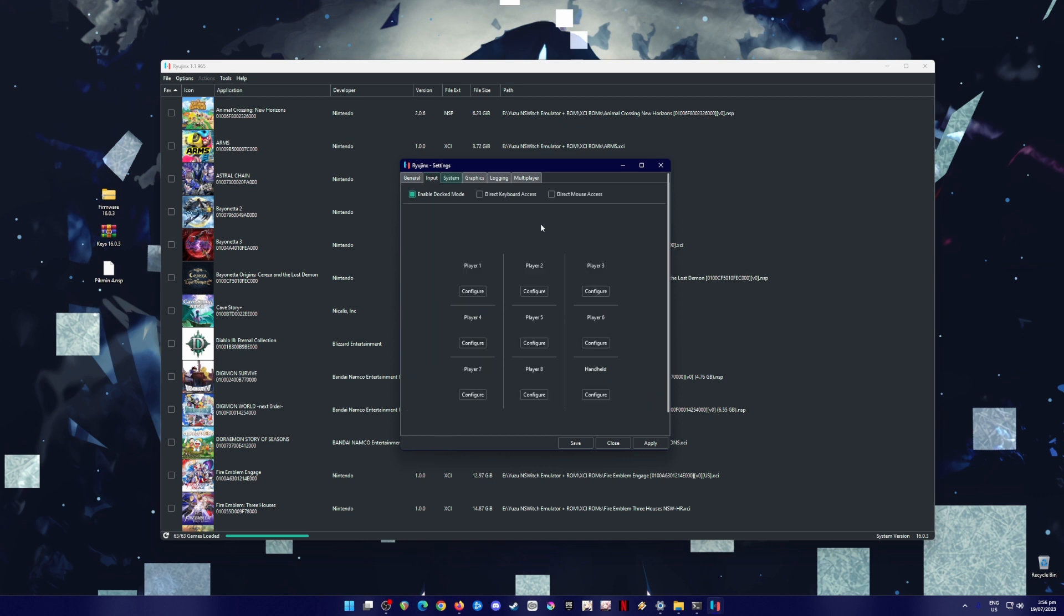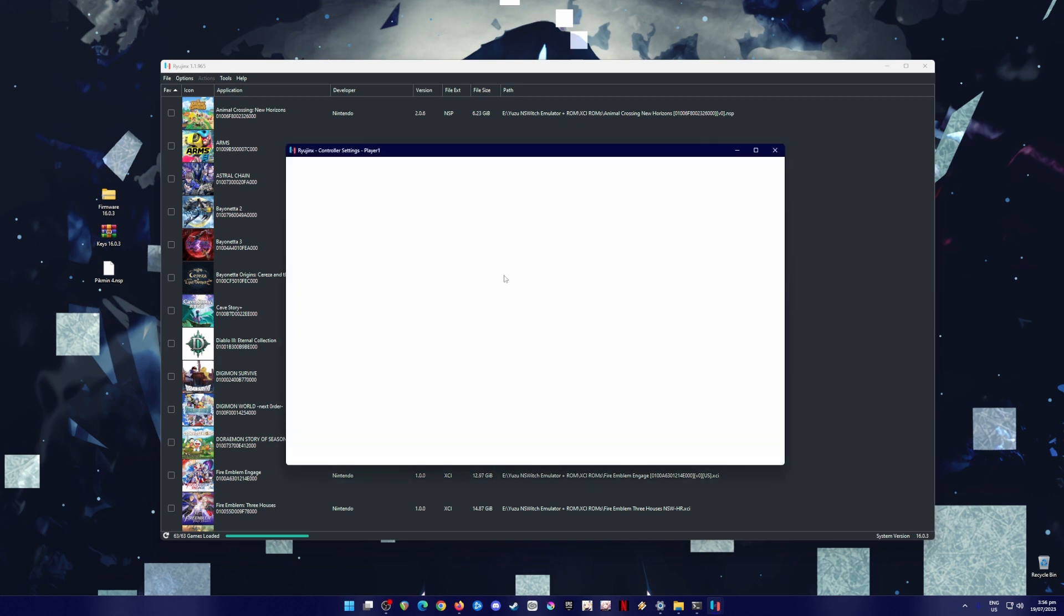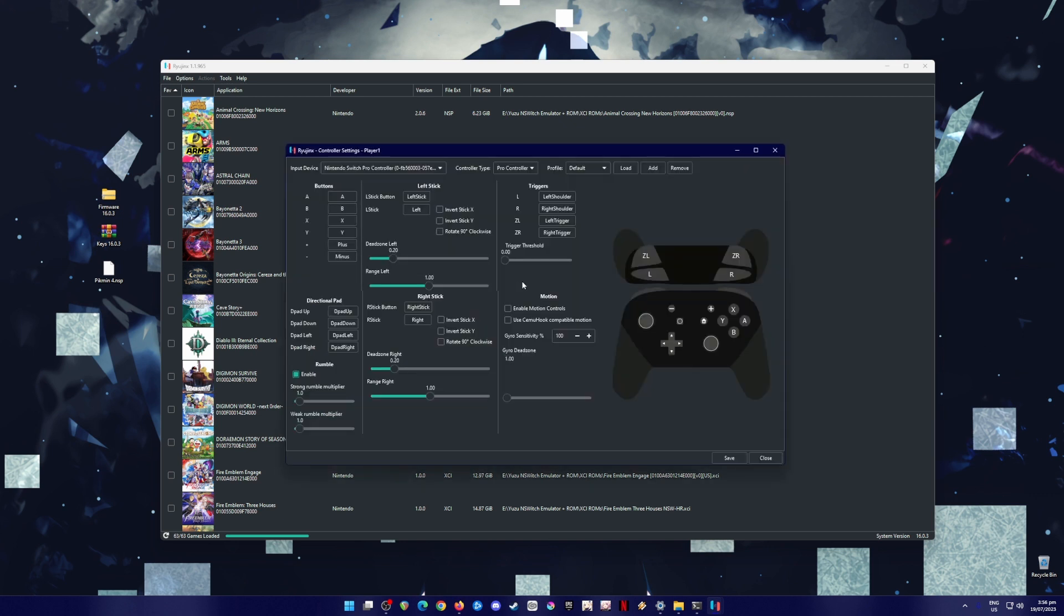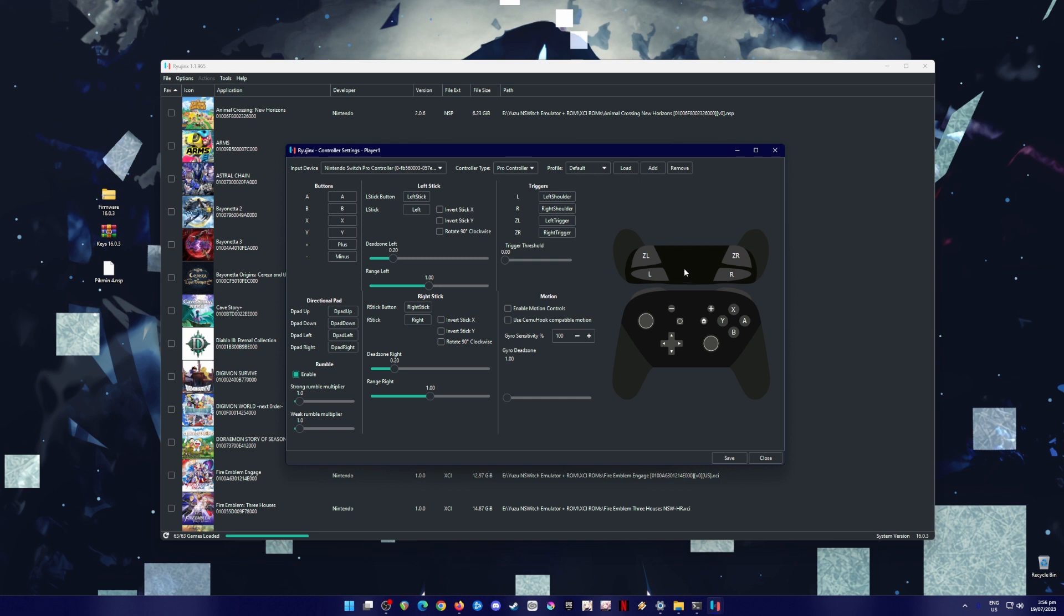Now, I'm going to go to input, and I'm going to go to player 1, and hit configure. And then, my controller has been detected here, and I have connected my Nintendo Switch Pro controller. You can also connect your Xbox or PlayStation controller here. And you have to set the settings here. And both the left and right sticks should be at 0.20% so that there'll be no drifting in your playthrough.